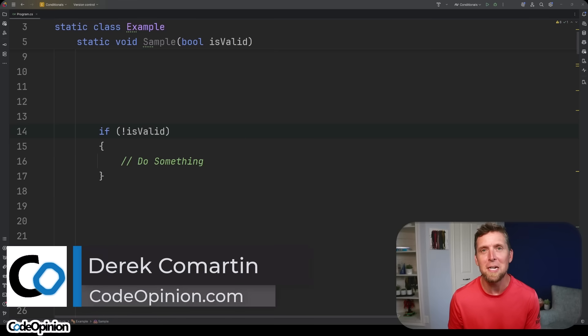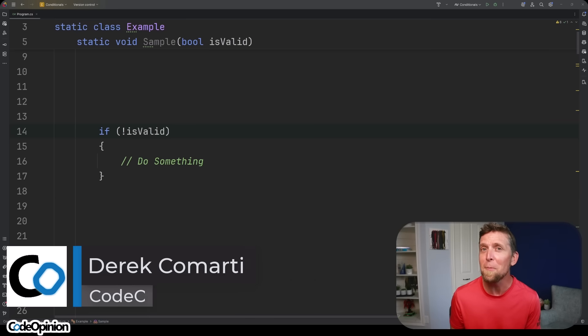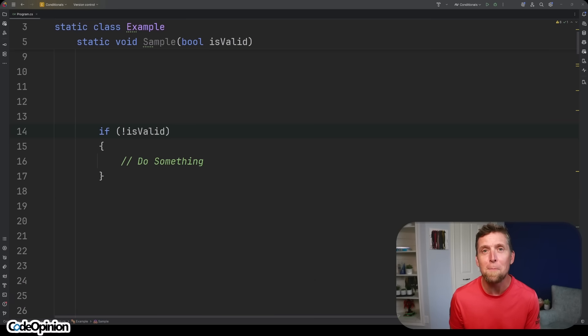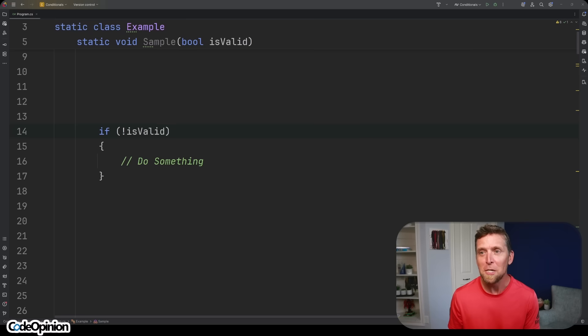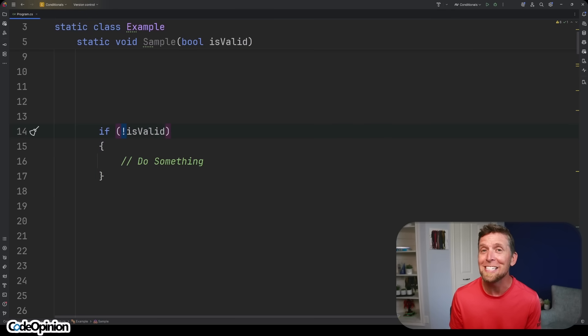Hey, it's Derek Lamartin from CodeOpinion.com and this code is really simple. So what's wrong with it? Well, it's a little bit telling about some bad design that can lead through your code base, specifically just this condition in and of itself and more importantly, that operator, that single character. So follow me down the rabbit hole of this very simple example.